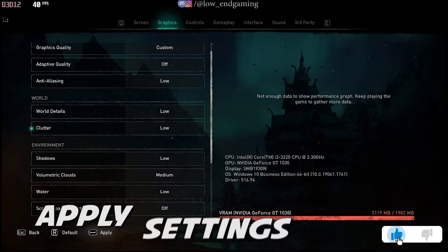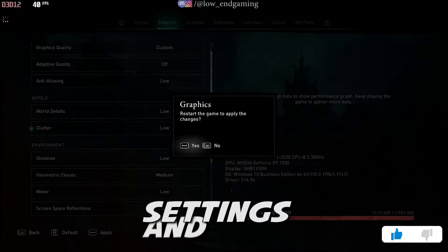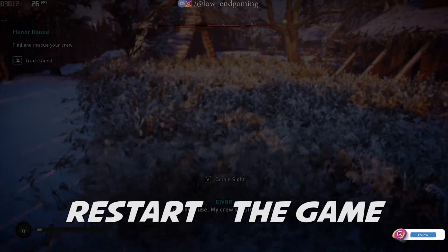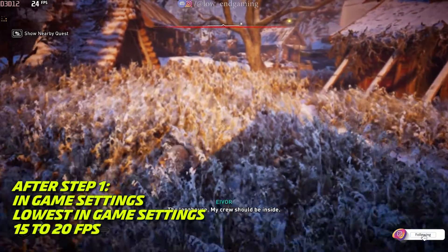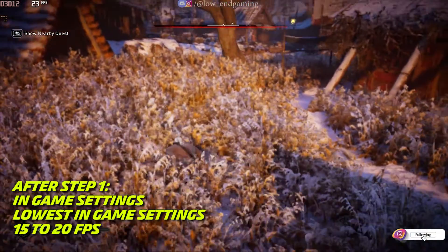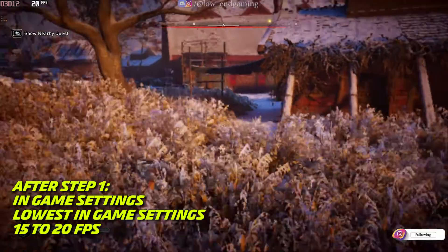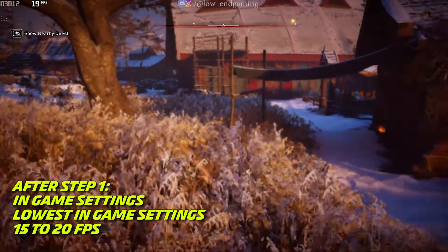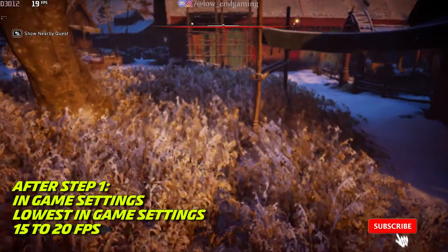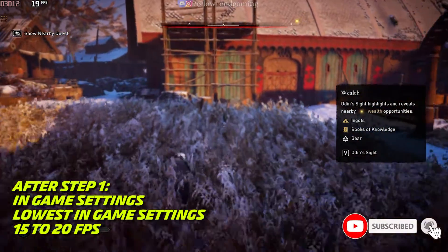After doing all the changes, click on apply and restart your game once so that all settings get applied. After this step play your game. This is how the game works on my PC. Let's move to next step and get some more FPS.